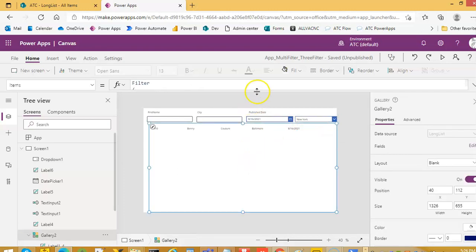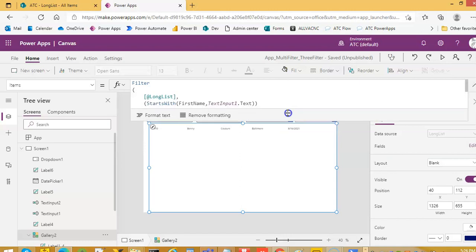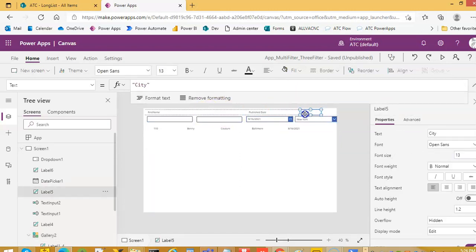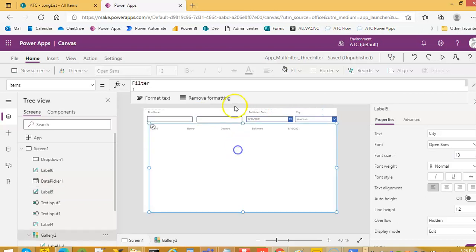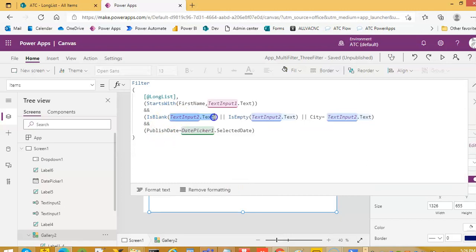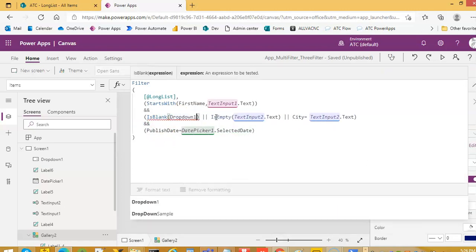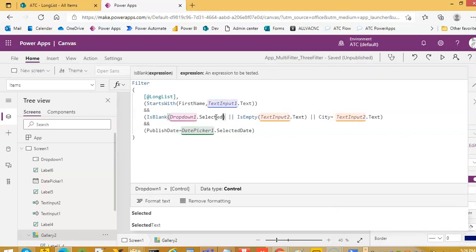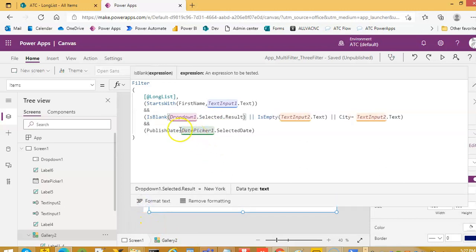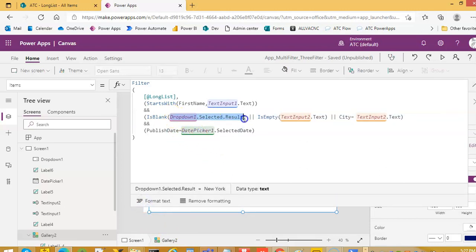Now for this, we have to obtain this — we have to put the city label here and eventually we will remove the text input. So this will change to drop-down: Dropdown1.Selected.Result, this instead of TextInput.Text.